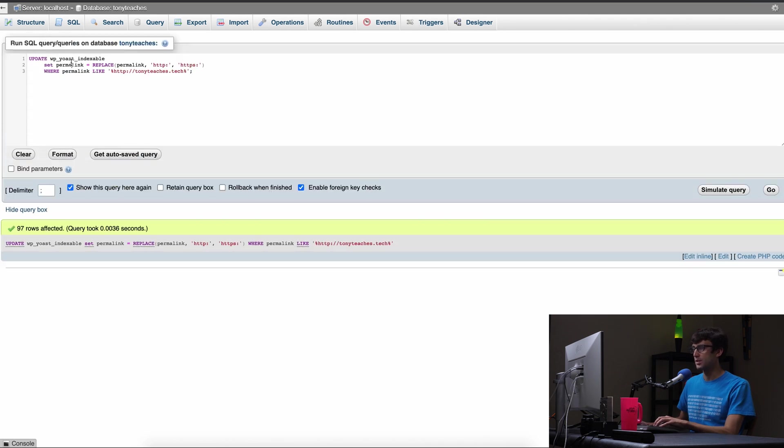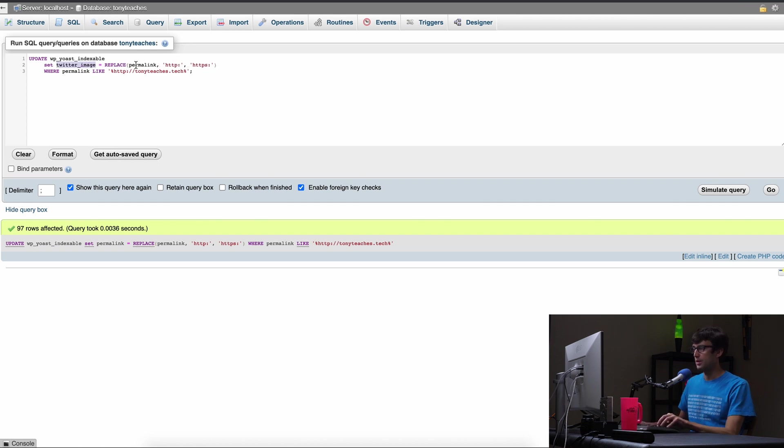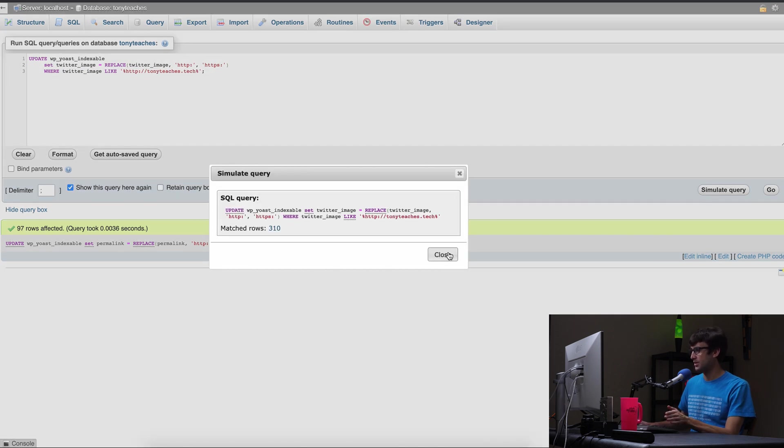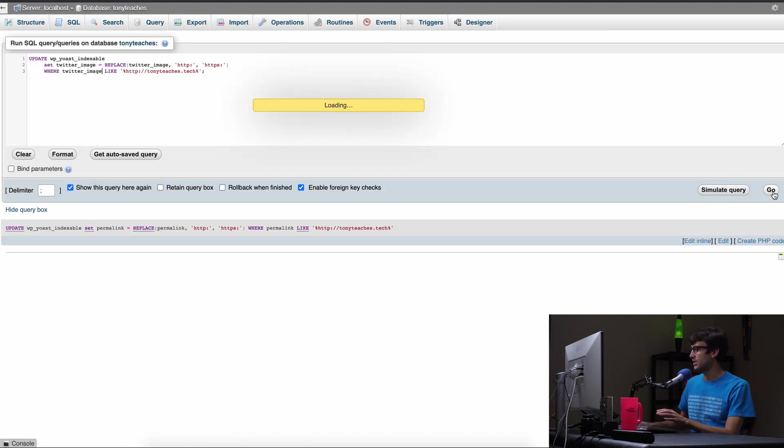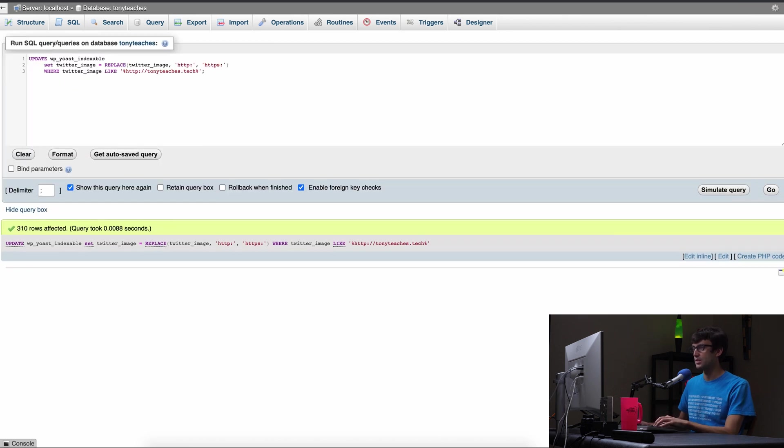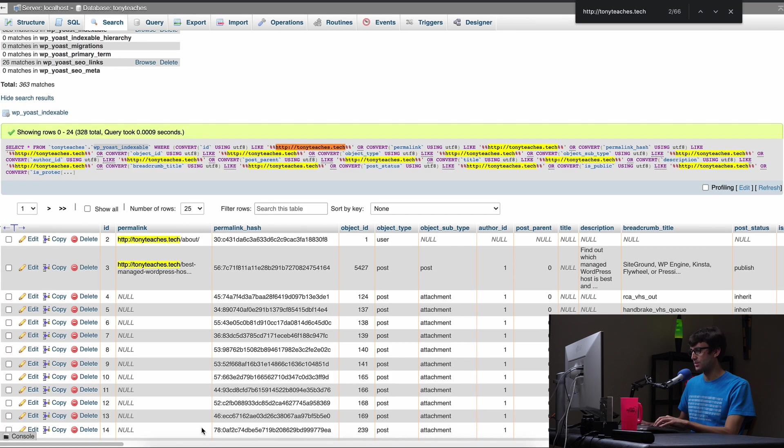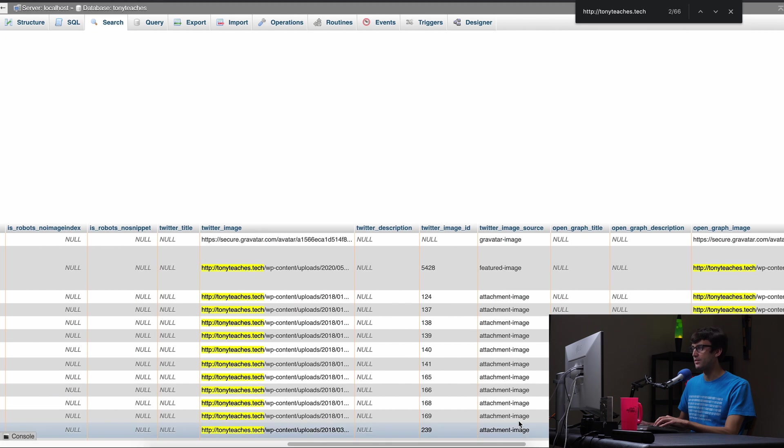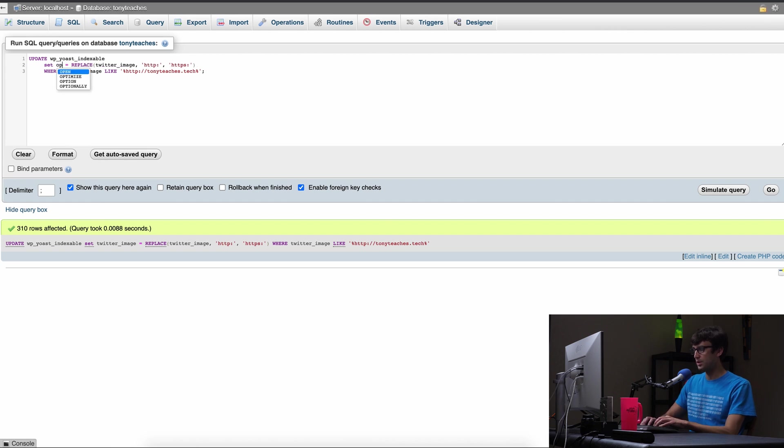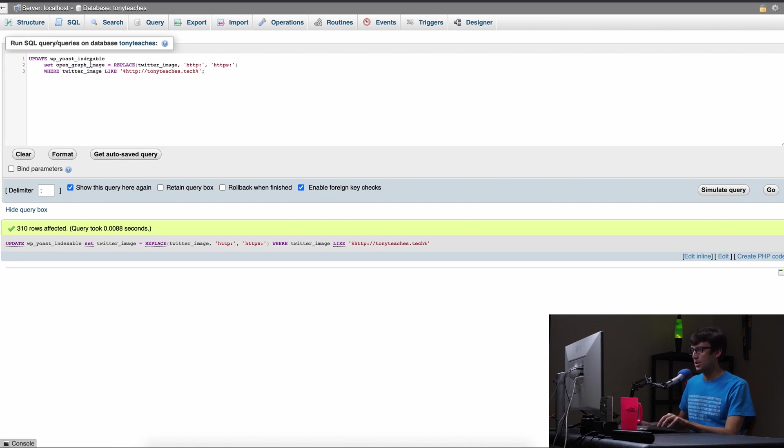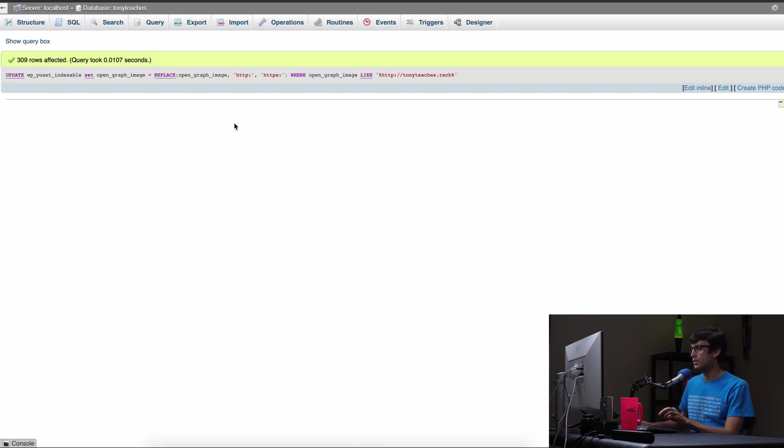Very good. Now let's do the other one. It was Twitter image, Twitter underscore image, copy, paste, paste, simulate it, 310 rows match, hit close, hit go. There we go. And the last one was, I don't remember the last one. The last one was open graph image. So over here, go to open graph image, copy, paste, paste, and simulate it, 309 rows, hit go. Very good.